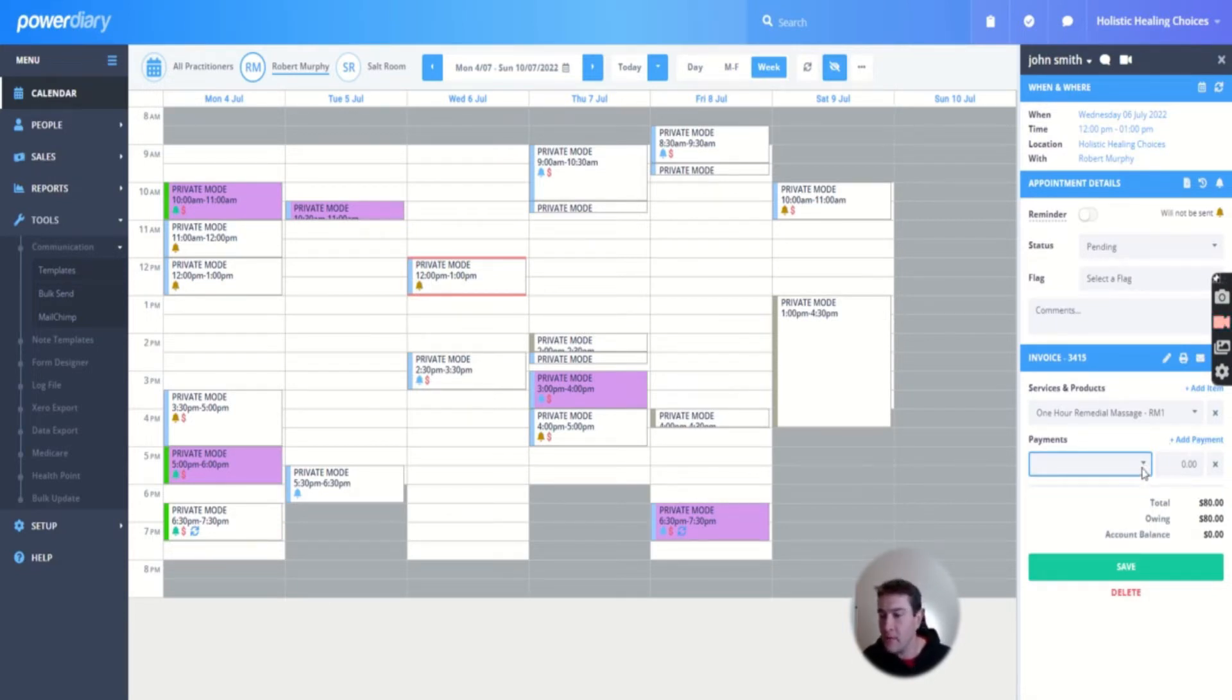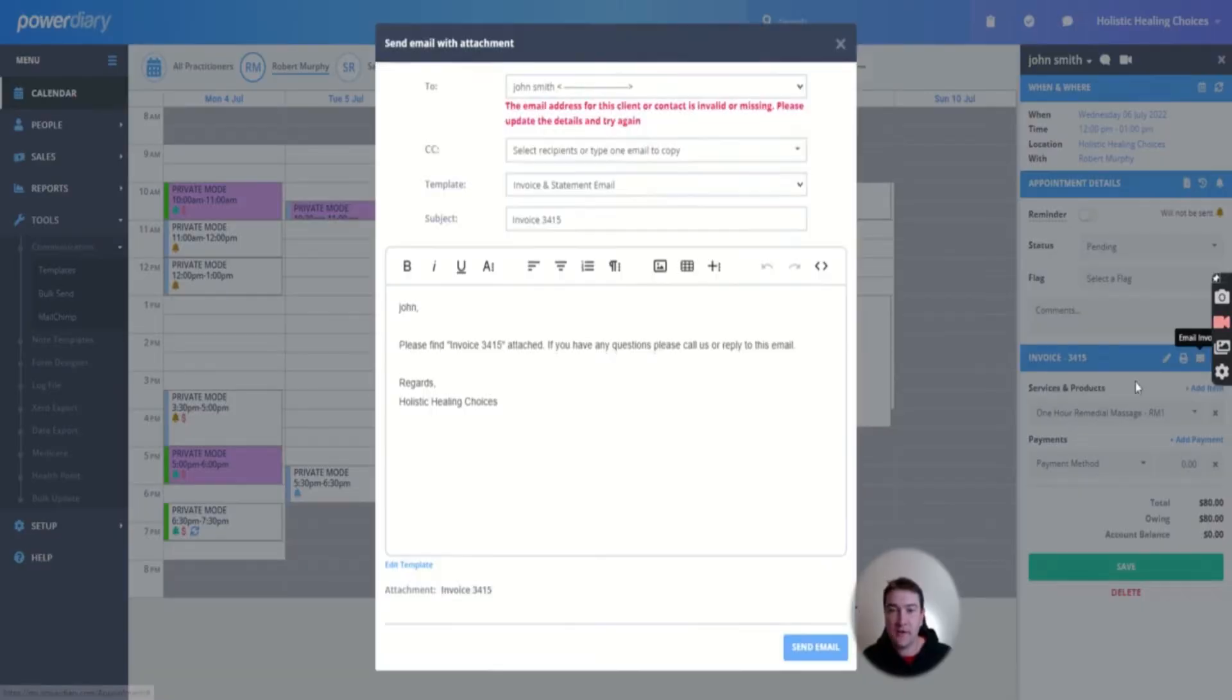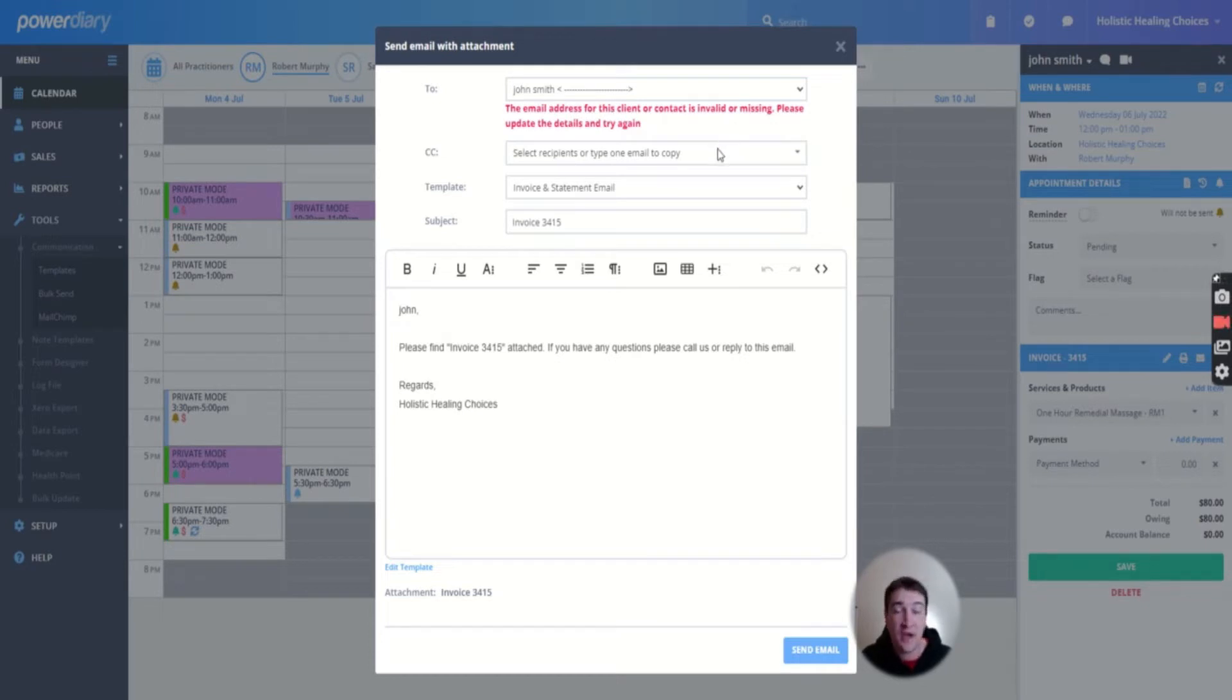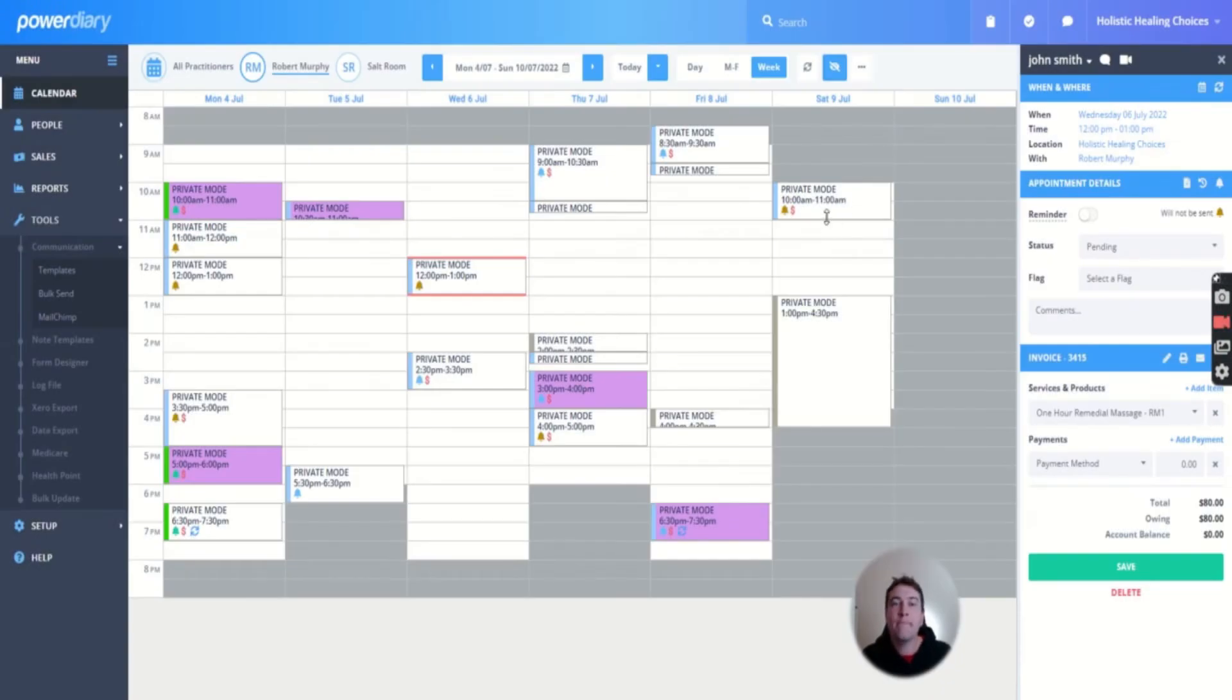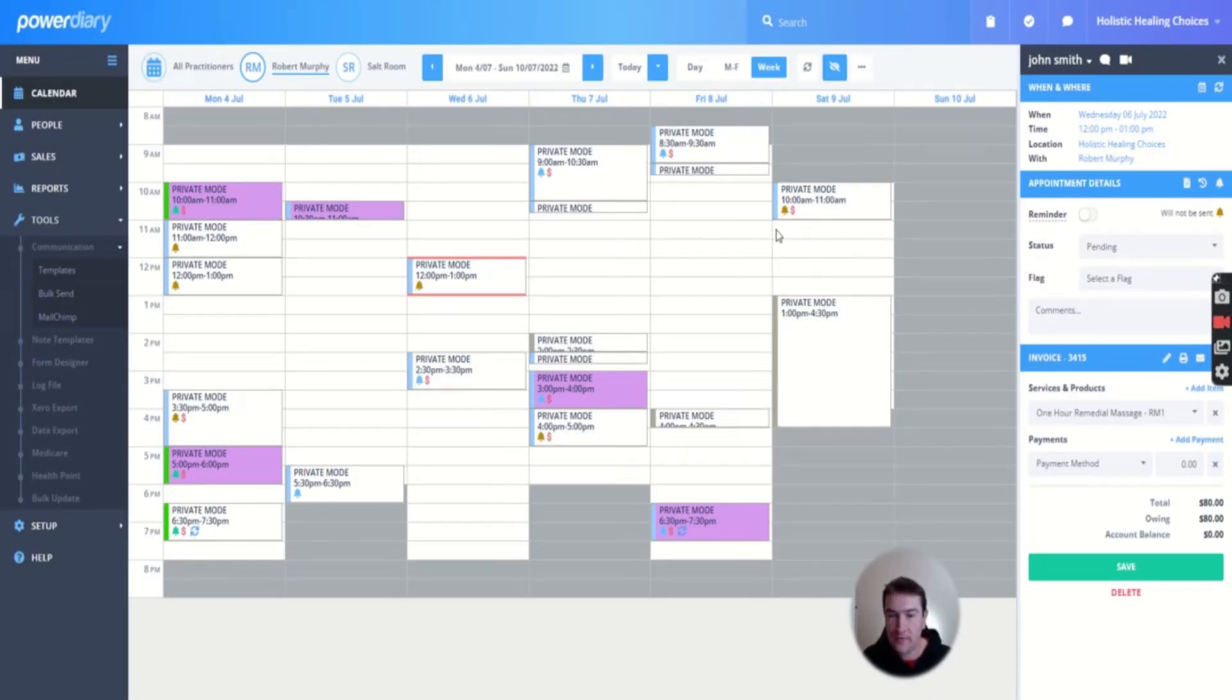There, so how much they're owing. And then you can email them an invoice. Email is invalid or missing because we've just created this non-existent person. And it will send them an email. So great for their own records as well, or if they want to claim through that email.